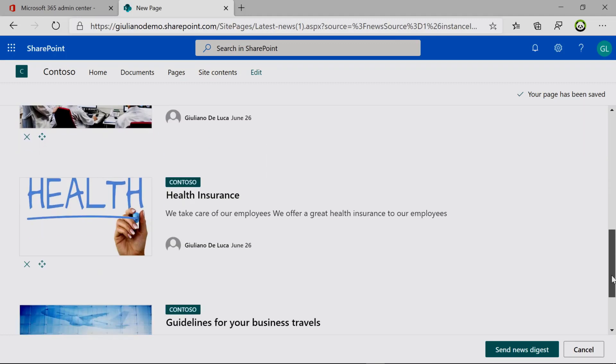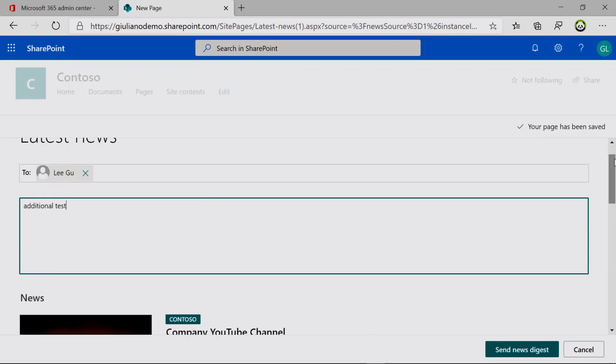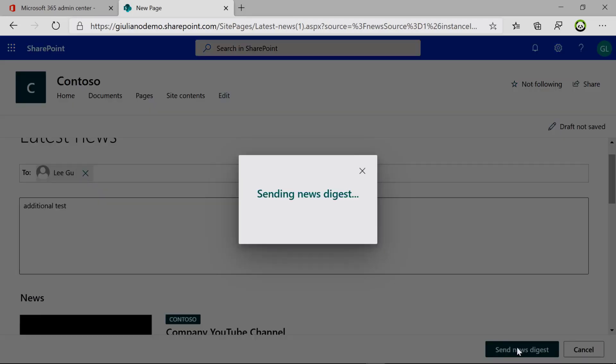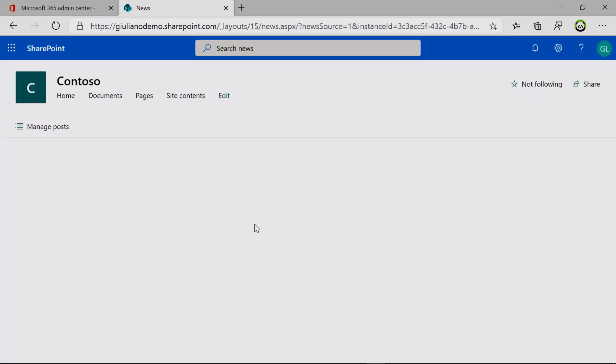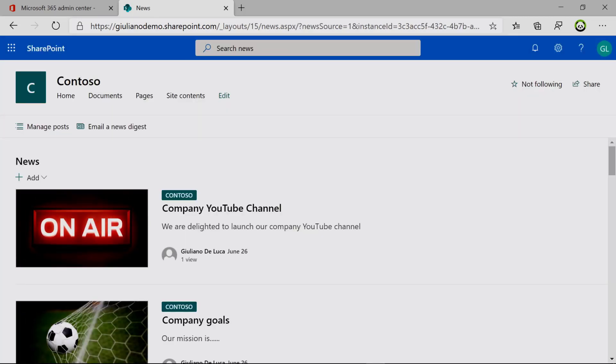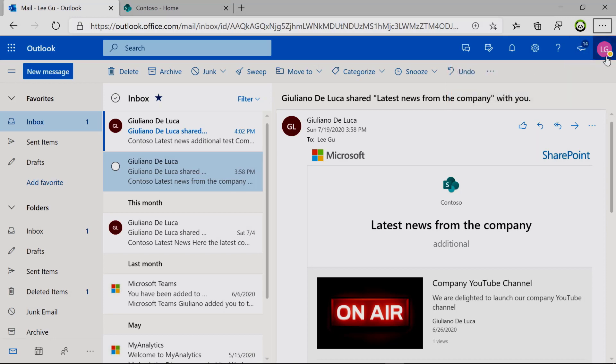Now I will send this digest. If I click on send news digest, this will land to the target that I defined in the text box. Now switching to the view of Lego in the email...